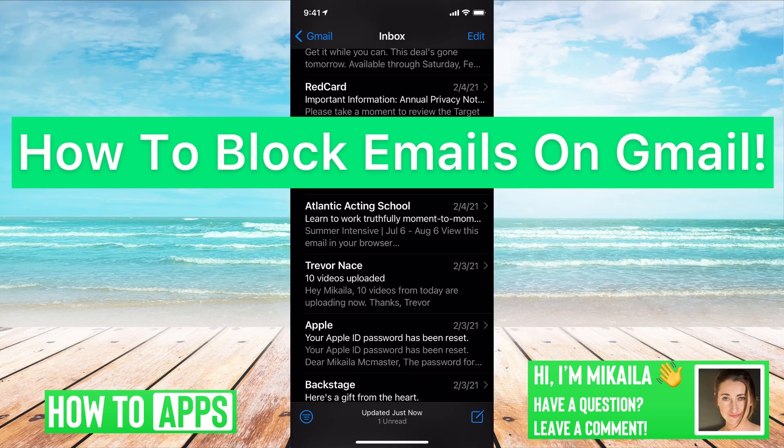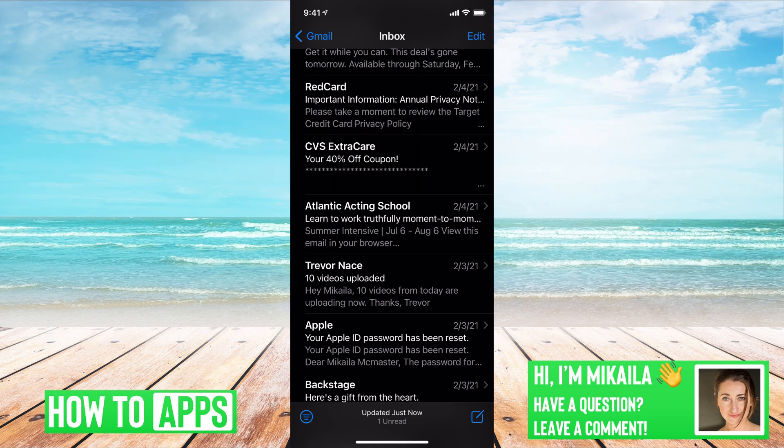Hey guys, it's Mikayla and today I'm going to walk you through how to block emails on Gmail. It's pretty quick and simple so let's jump in. I'm on my Gmail app on my phone right now and I'll walk you through how to do it on here and then how to do it on your desktop.